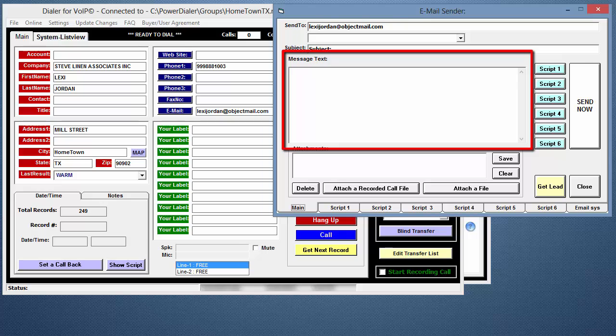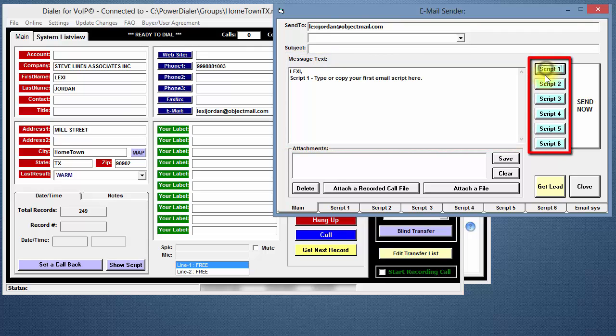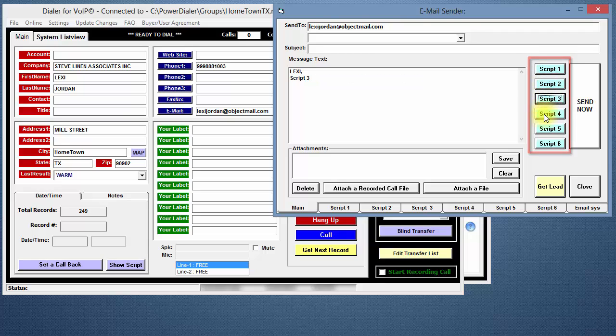For the subject line, you can enter text here or have a script load the subject. In the body of the email, you can enter and edit text directly or you can use a script you have created.